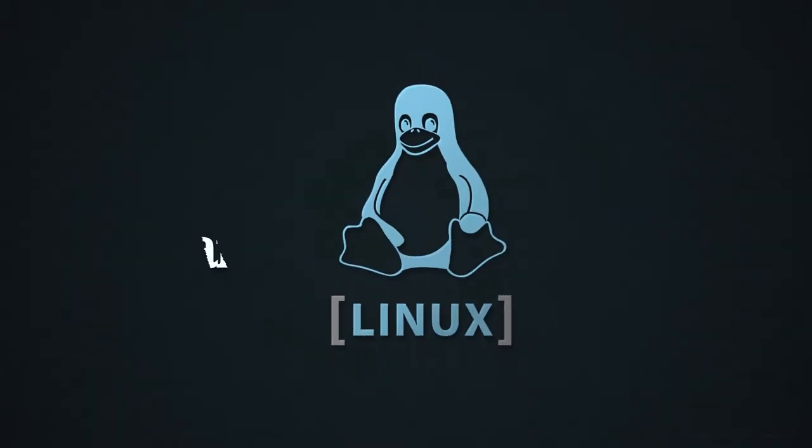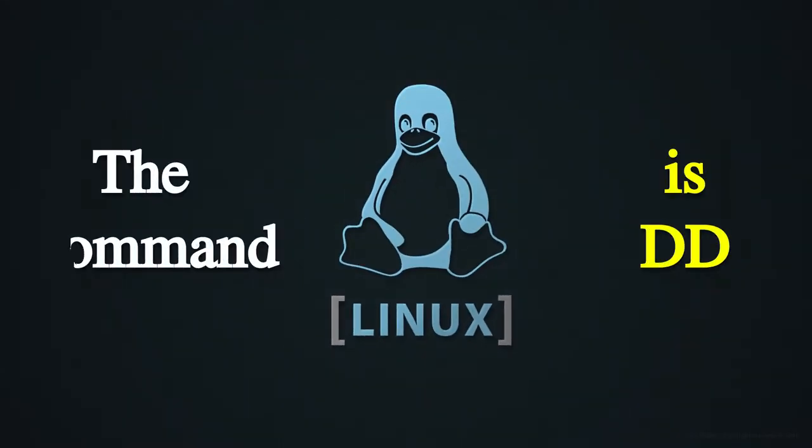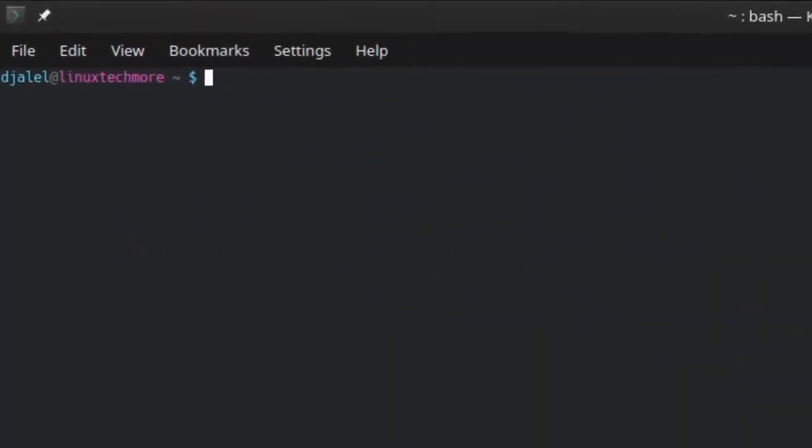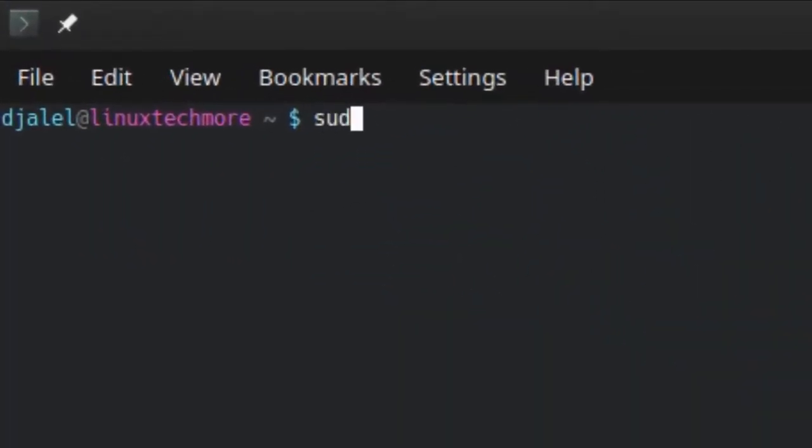The command is dd. Sudo means to give admin privileges to this command. dd is the program name.